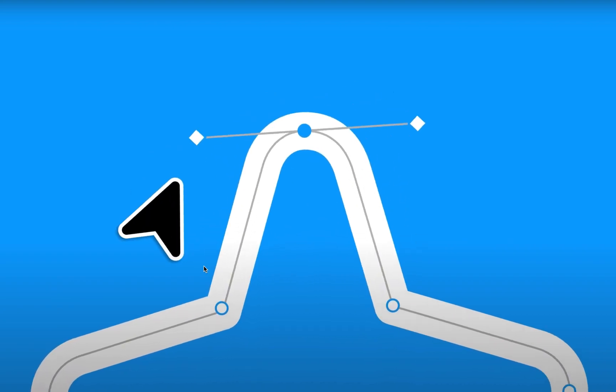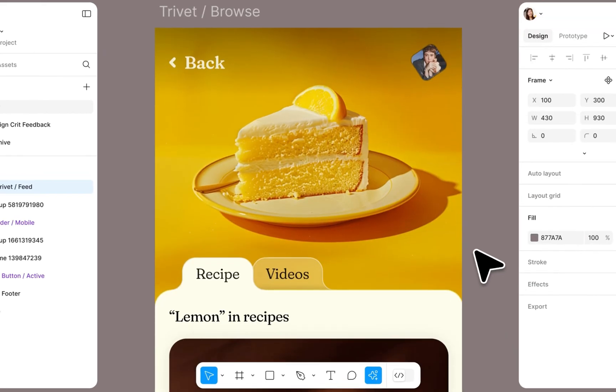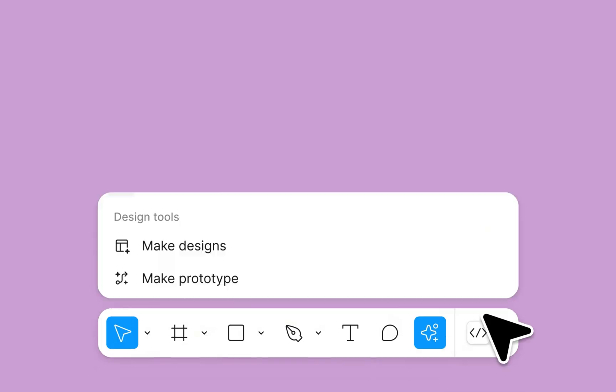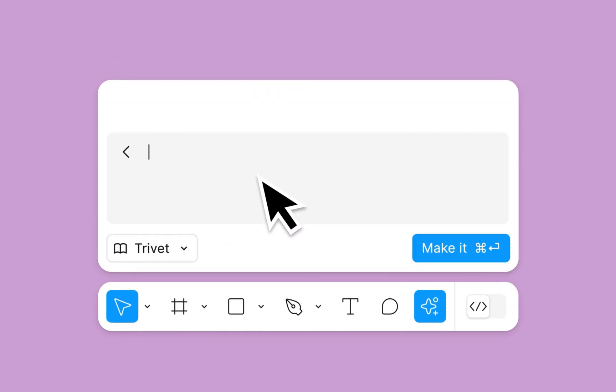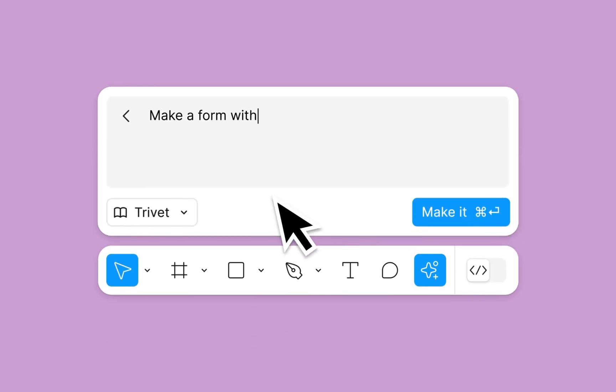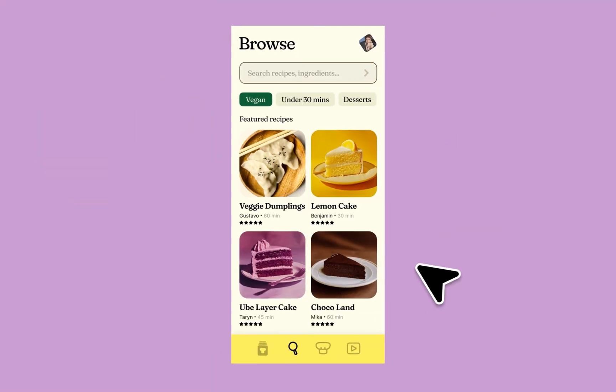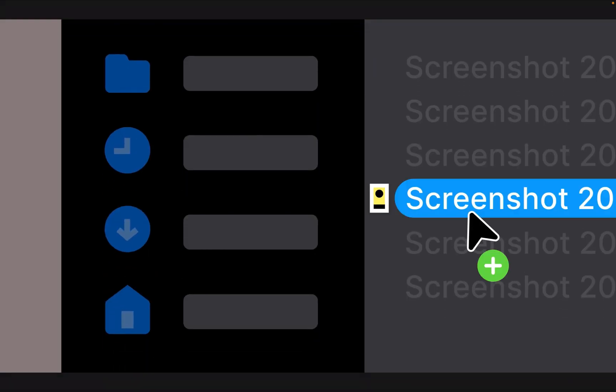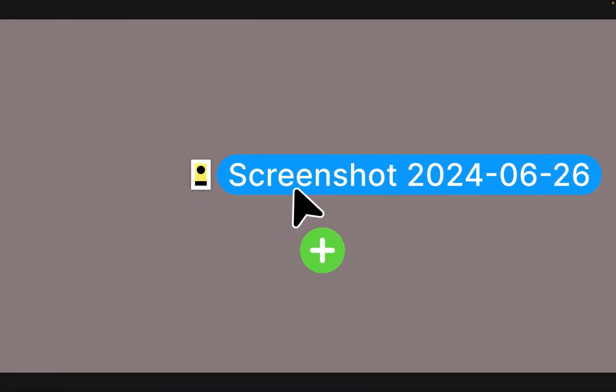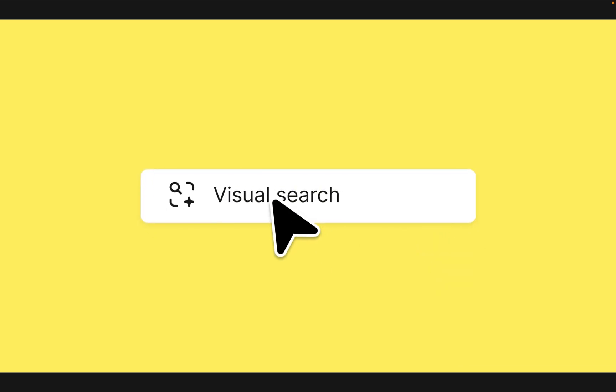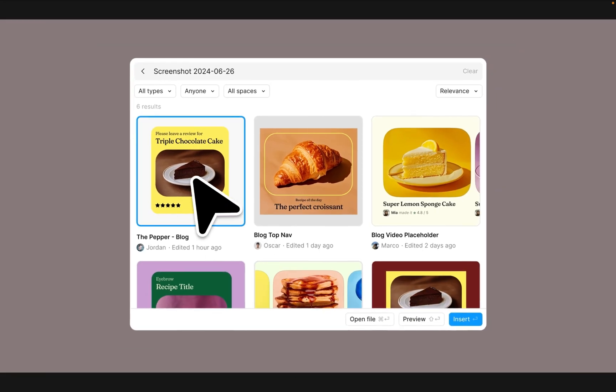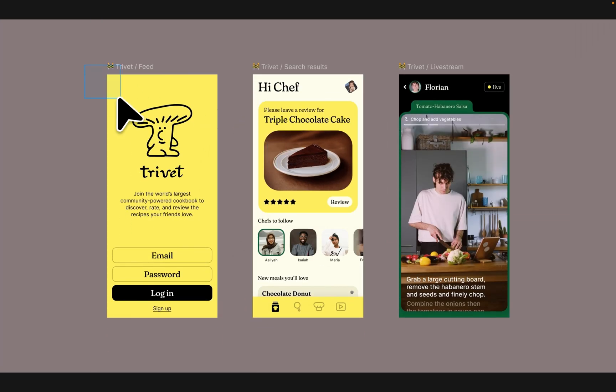Figma just dropped its new AI feature and trust me, this is a game changer. Today we're going to walk through some of the coolest things you can do with the AI feature, such as designing by typing a few prompts. You can grab any image and search for similar elements using the visual search feature.